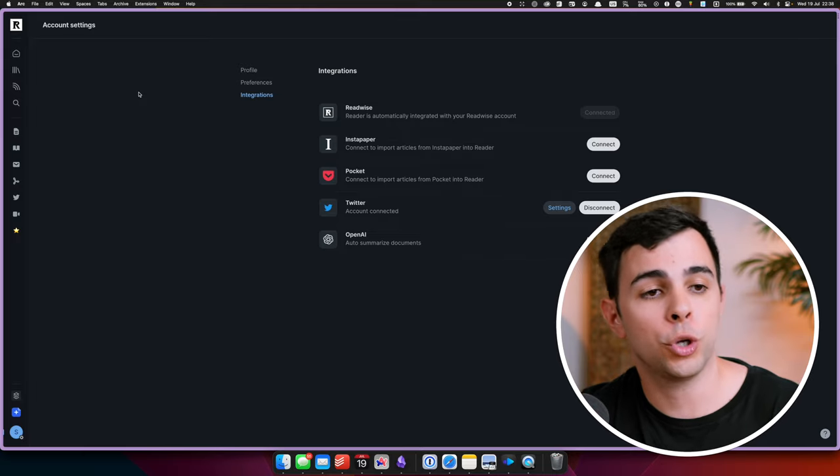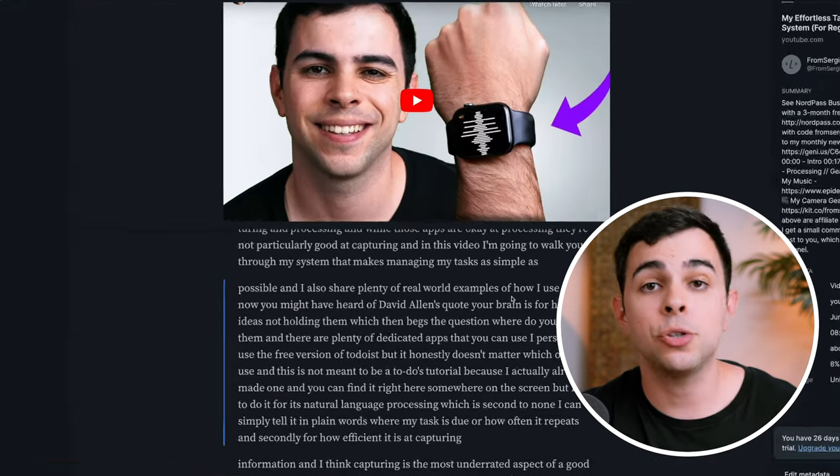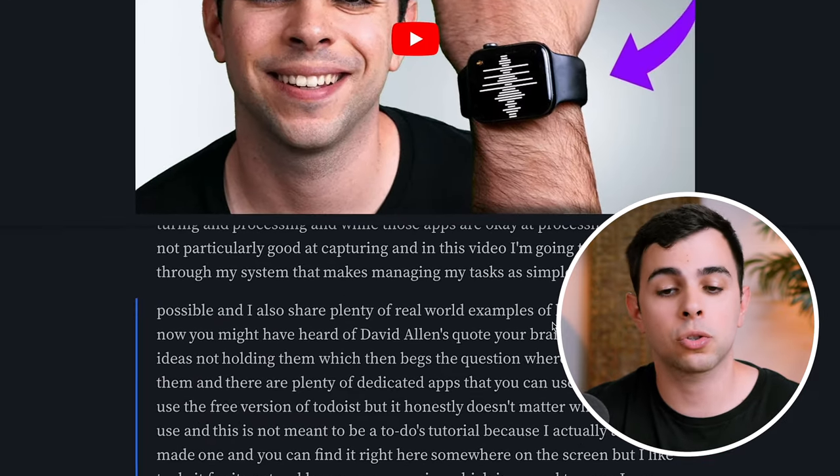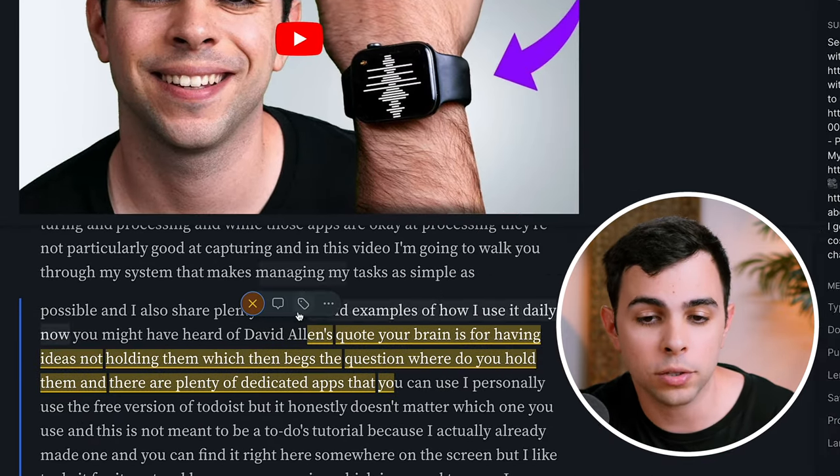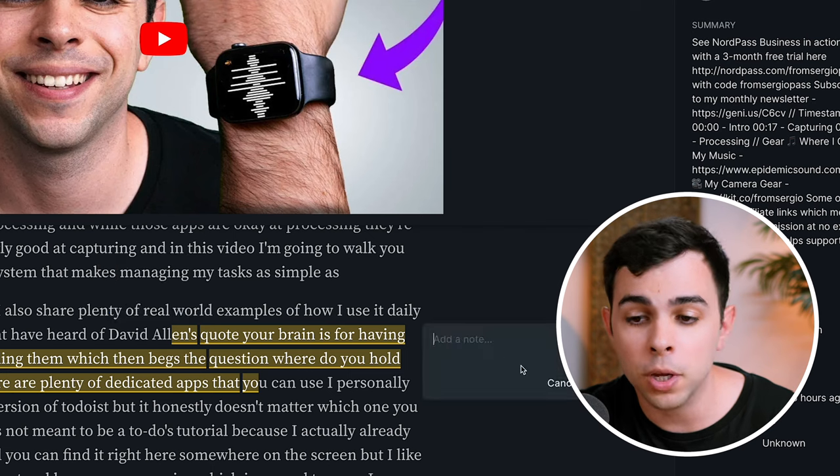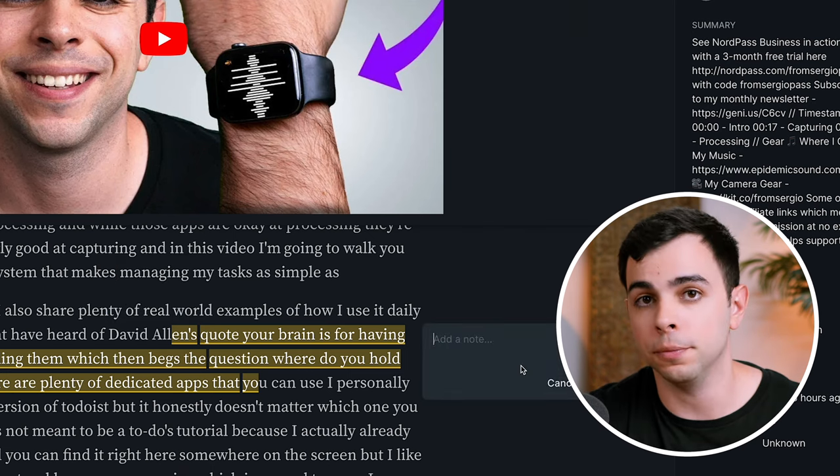And then we have another one of my favorites, which is YouTube videos. I watch a bunch of YouTube content, both for fun and for learning, and all the videos I watch for learning, I open them in Reader using the browser extension, which is going to look something like this. And as you can see, it has a transcript here and you can highlight anything you want and leave a note, and it's going to be exported into Obsidian.